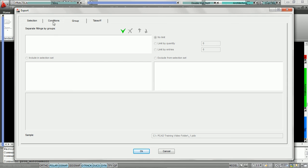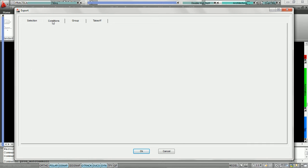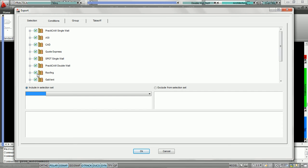Once we've chosen the proper selection and condition parameters, we now must decide whether or not we'd like to download all of the fittings on the drawing, or all the fittings in our selection set at once, or break them into predefined groups. Currently under selection, we've chosen to download fittings on the entire drawing. For conditions, we have selected all the different fittings by checking each library. We're just going to download all the fittings on the drawing.